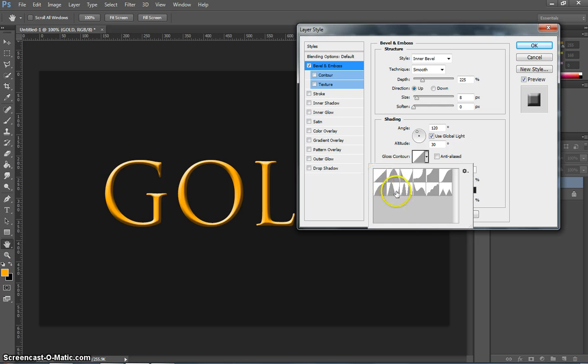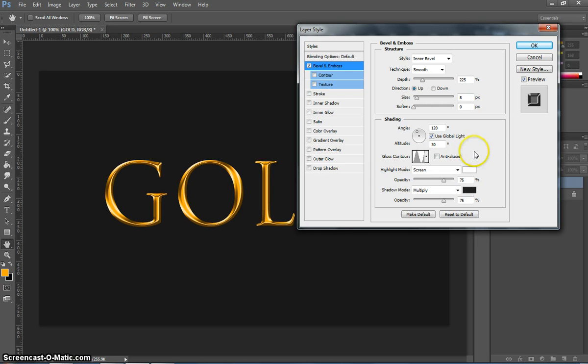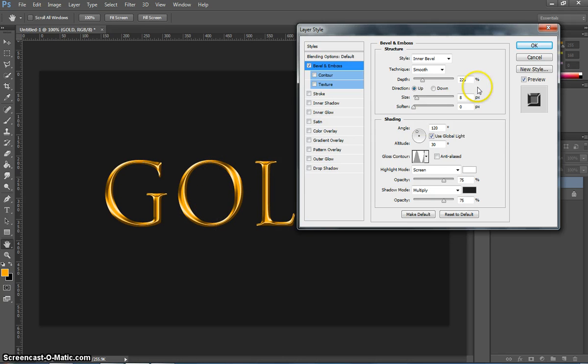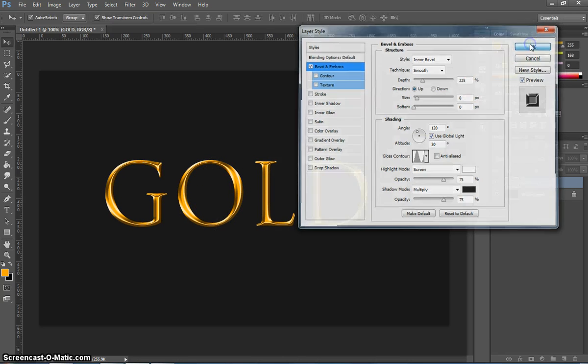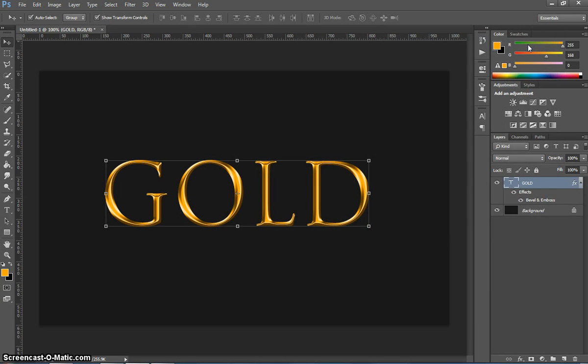And then finally the gloss contour. From the drop down box I want you to choose the second option in the second row which is the ring contour. You can start to see your gold text getting this shiny effect to it. Click OK once you've done that.